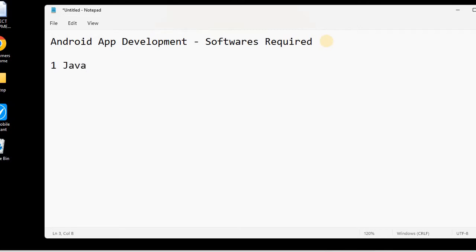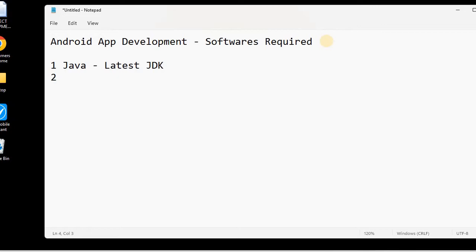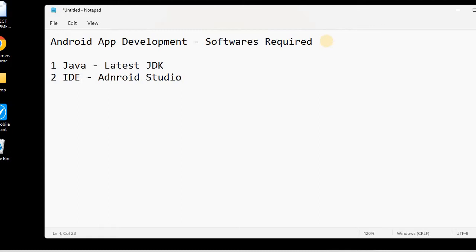We need to download the latest JDK from Google, so this is software number one that is required. Then we will be requiring an IDE, and the IDE we will be using is Android Studio. So we need to download the latest version of Android Studio.